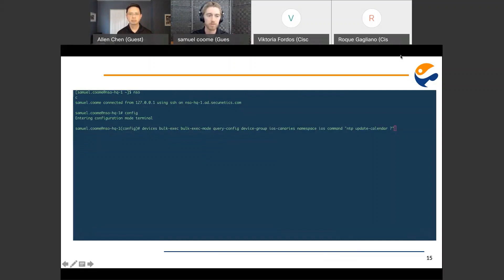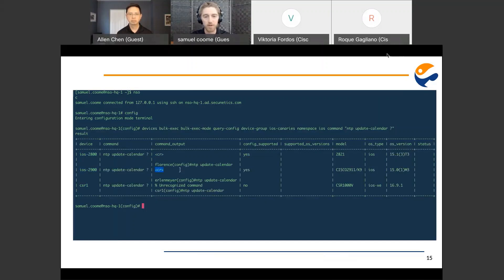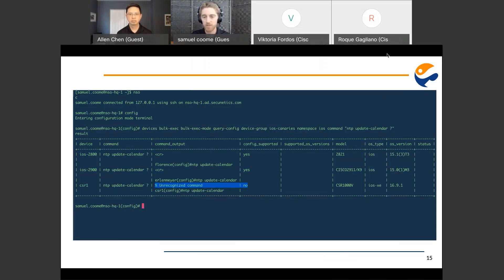Here's a quick example. We're running on device group iOS canaries. We see three devices and their responses — the command output and whether or not the config is supported. Two of the devices do support the command, one does not. We've included model, OS type, and OS version for a bit more information for the user.